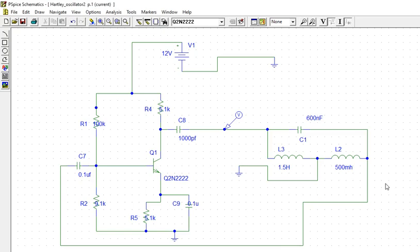In this video, you will see Hartley and Colpitts oscillators.